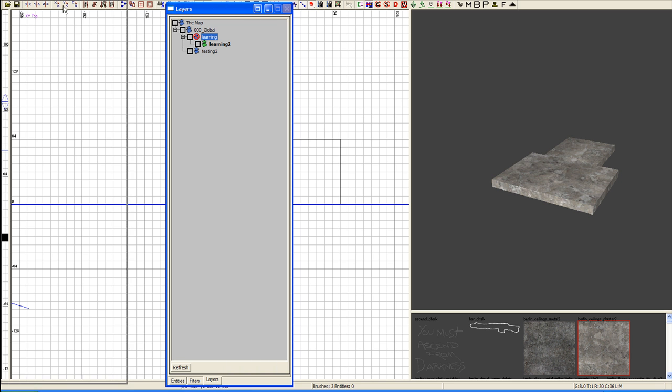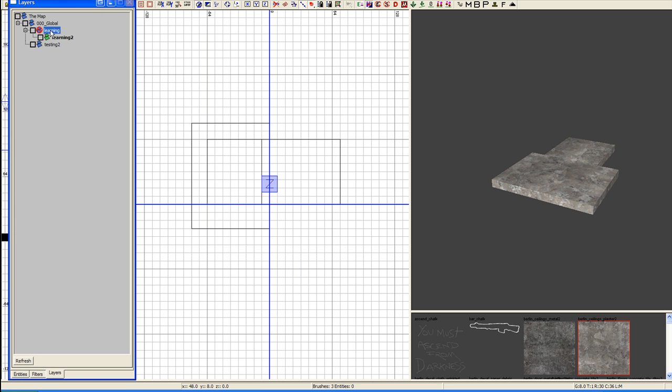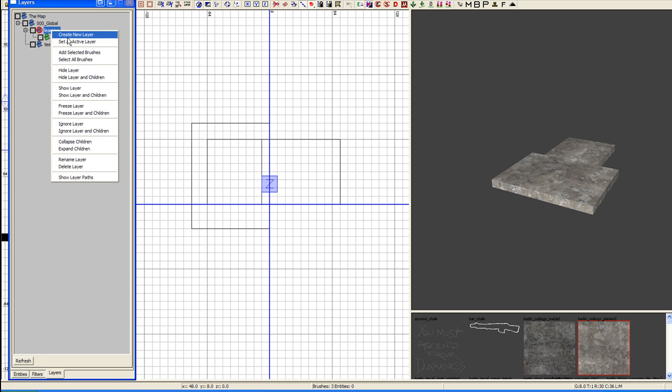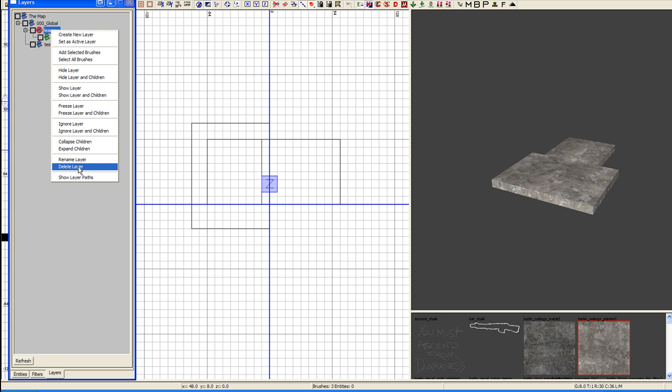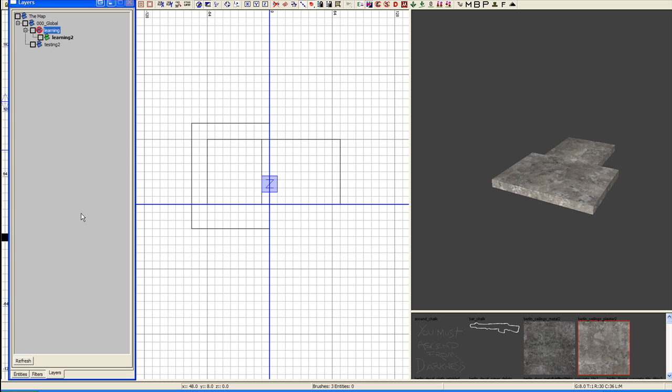That's pretty much it with layers other than right-click select, right-click set active layer. We've got create new layer, hide new layer, show layer, freeze, ignore, collapse, rename, and delete.